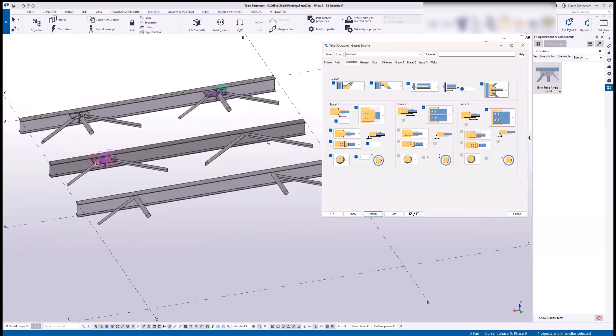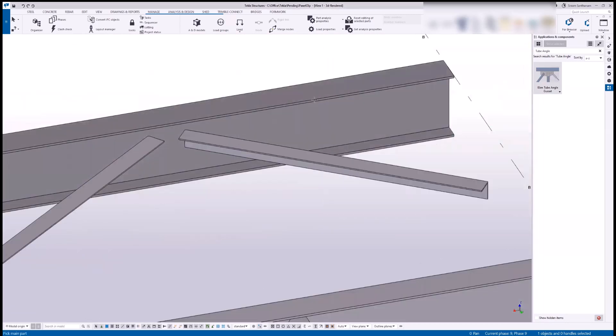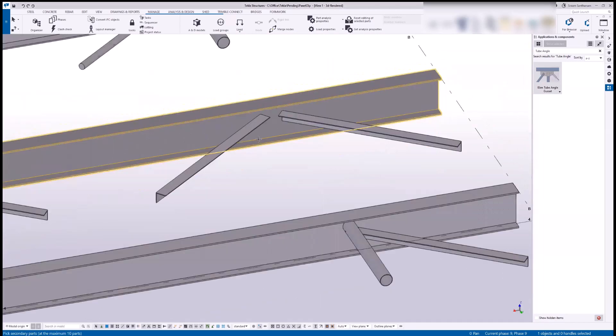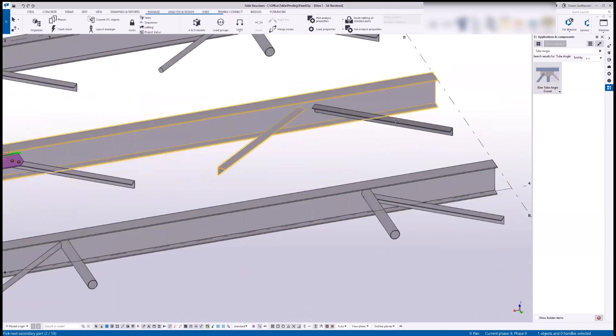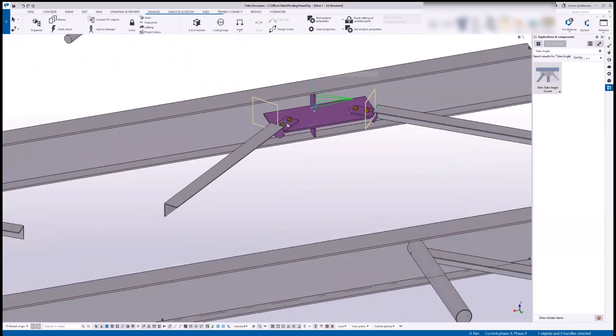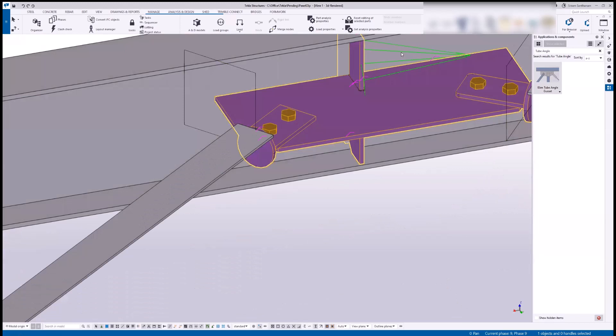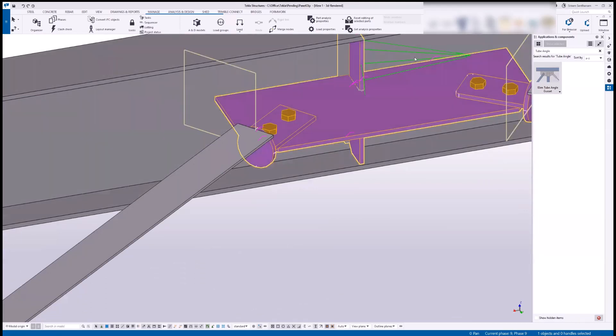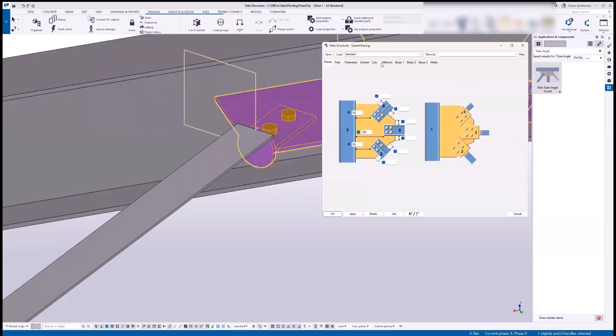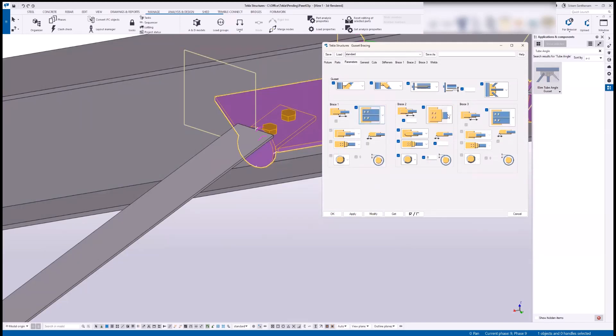And next, these are the two angles. Again, double click and open the properties, go to the parameters and change this option.